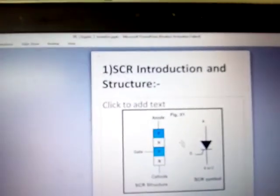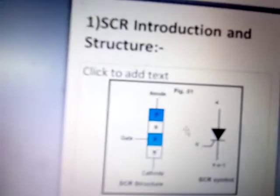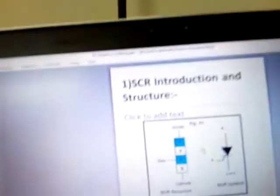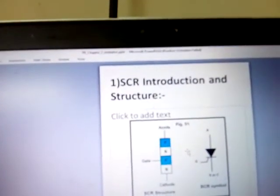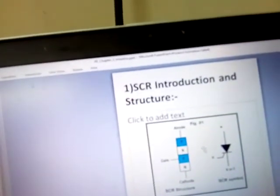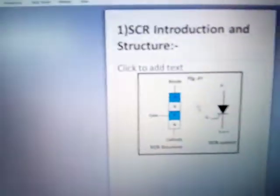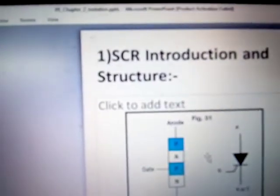SCR stands for silicon controlled rectifier. For a semiconductor diode we say silicon rectifier or germanium rectifier depending on the material. SCR is made from silicon semiconductor, so we call it a silicon controlled rectifier. It is called a controlled rectifier because you can control the amount of current flowing through the device.